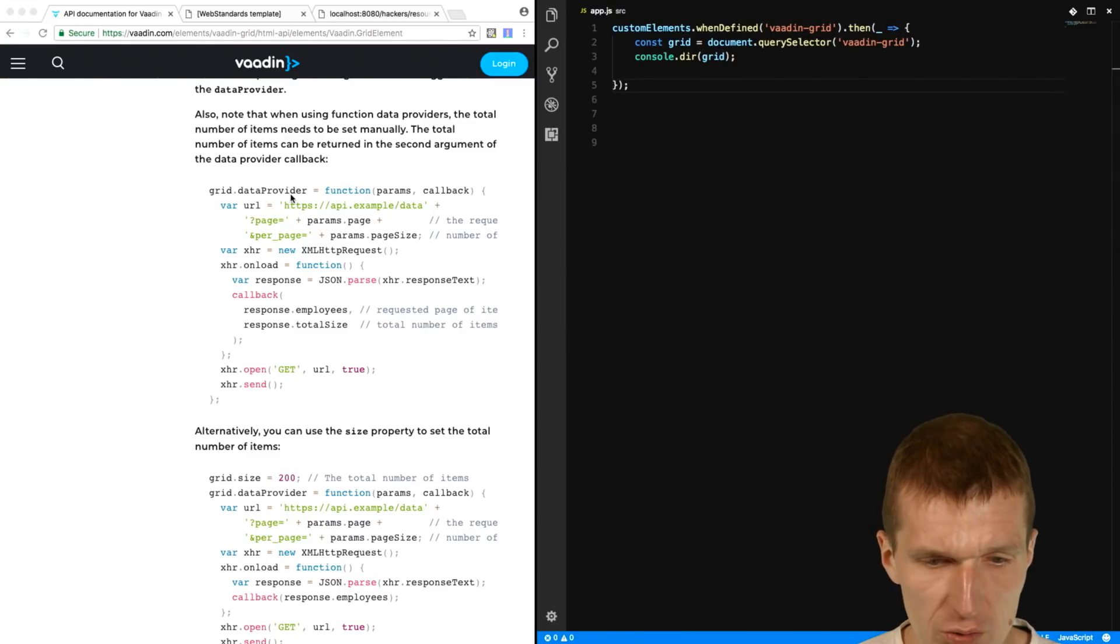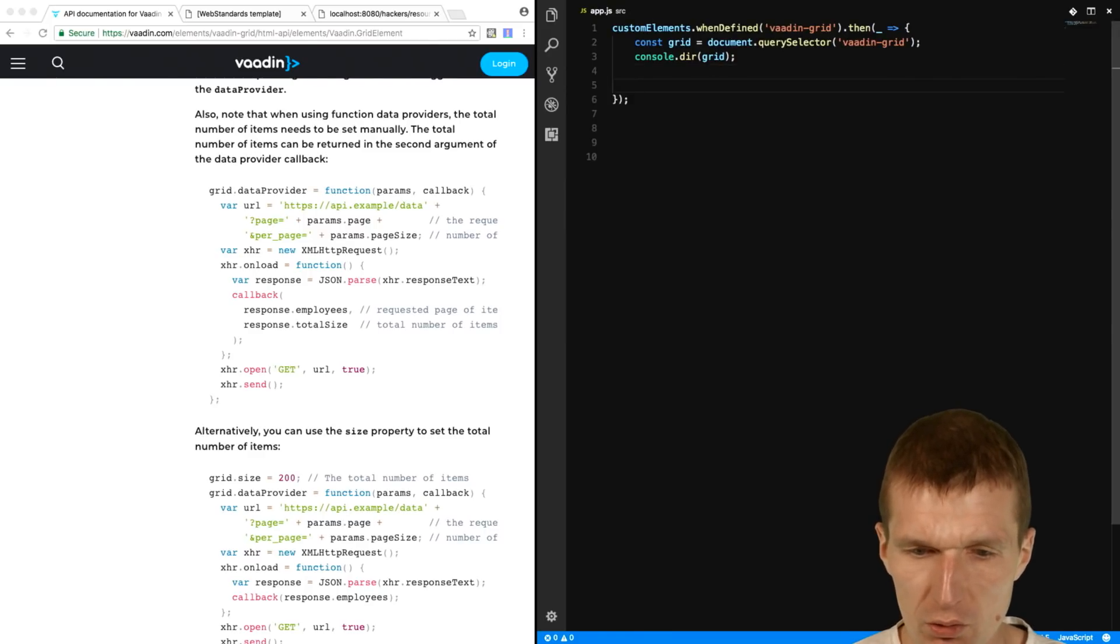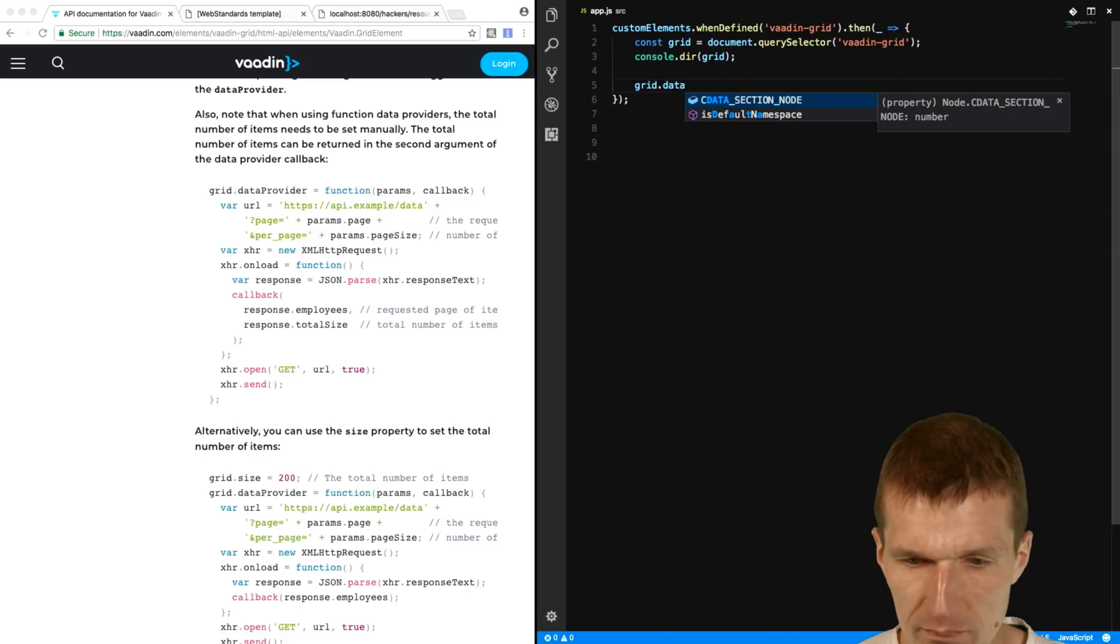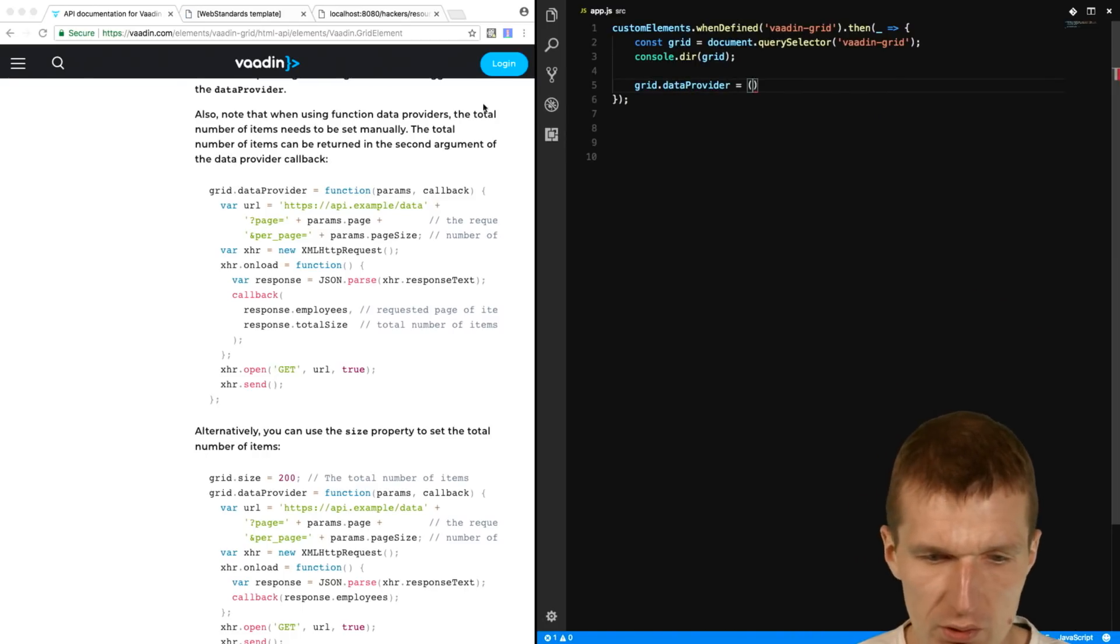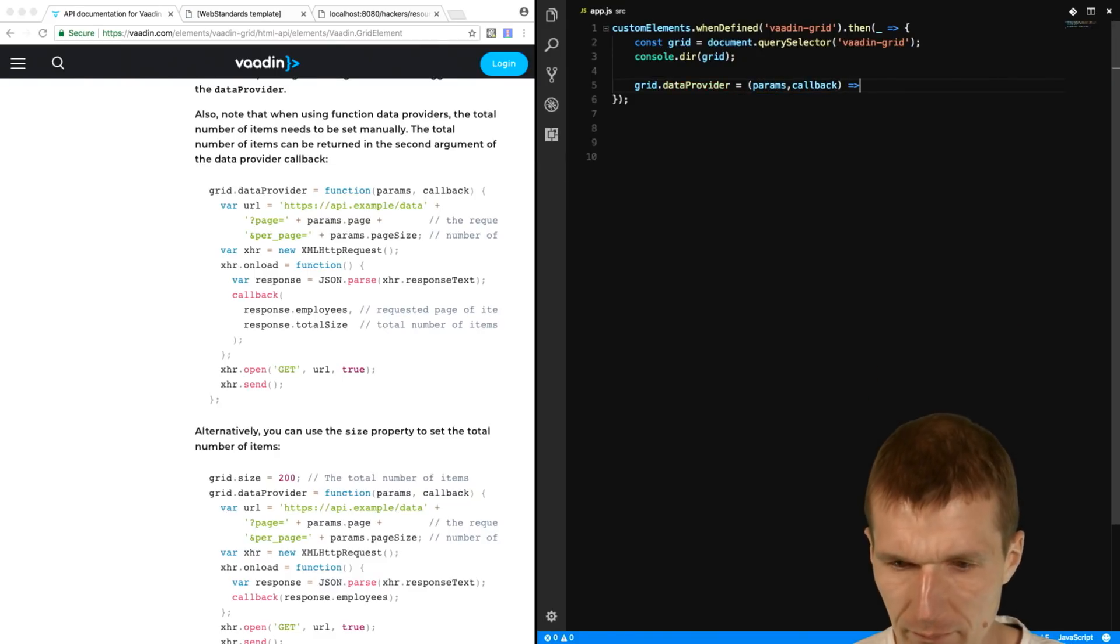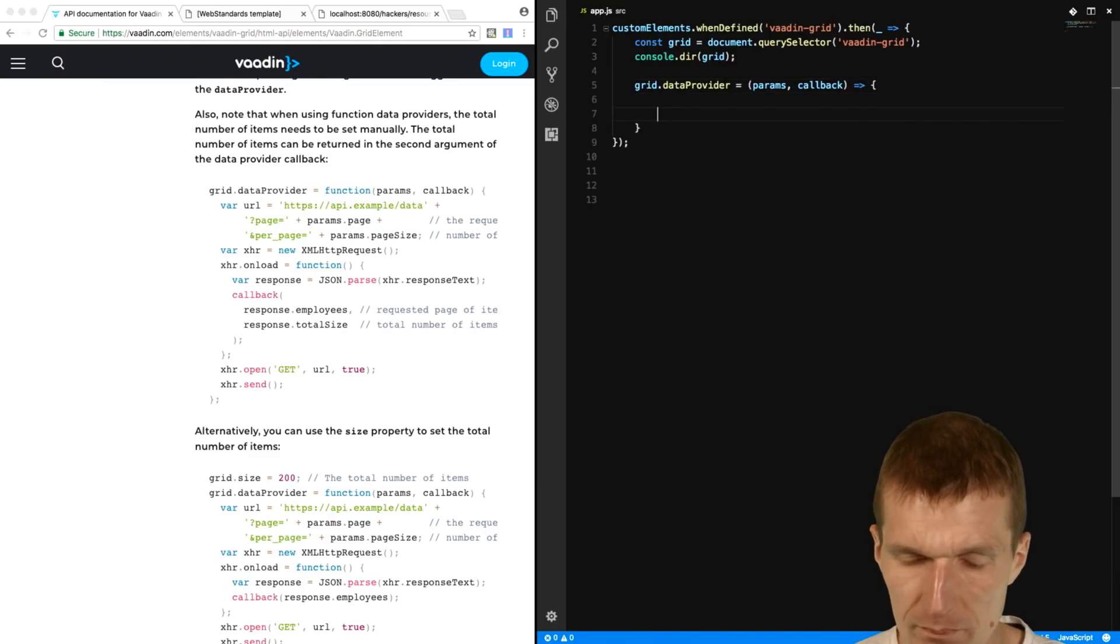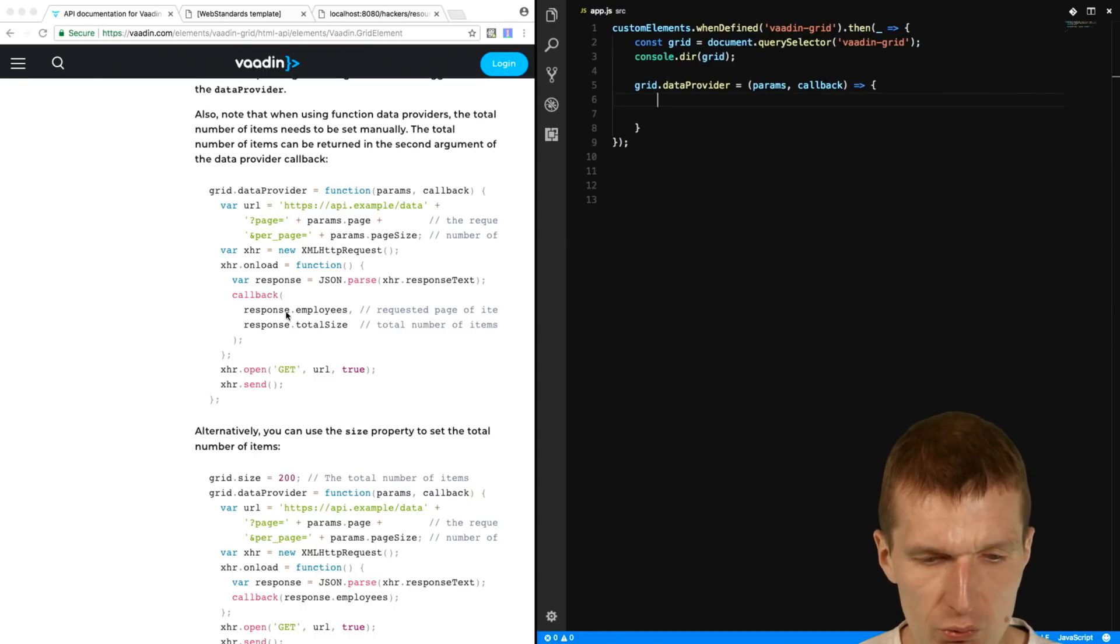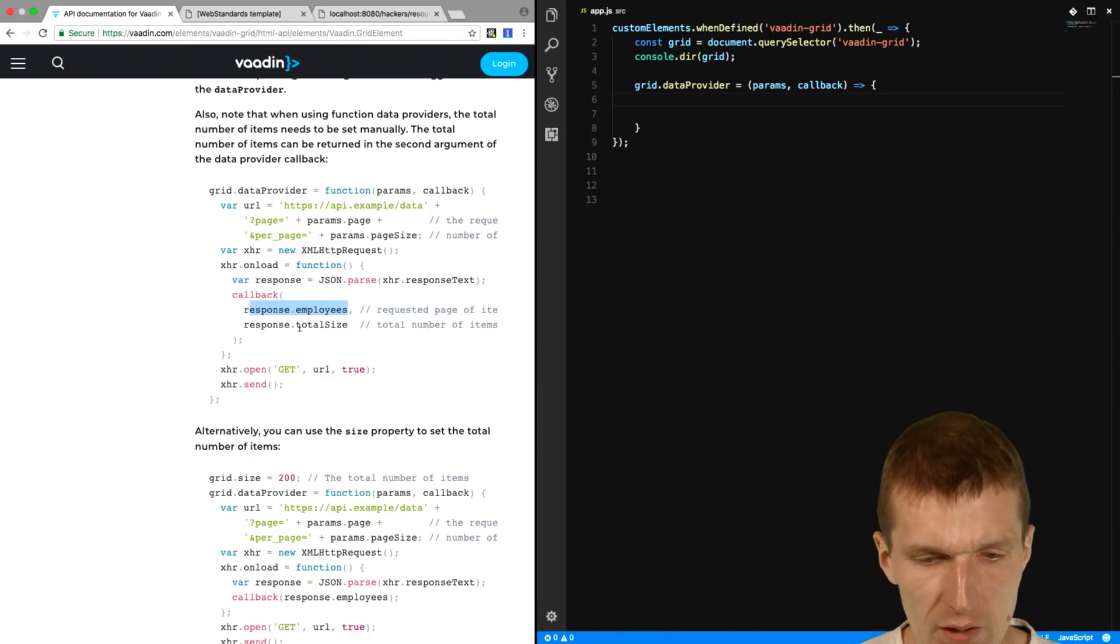So data provider function, which expects two parameters. Params and callback. Grid data provider equals, and just use a more modern syntax. Params and callback. This is what you would like to have.